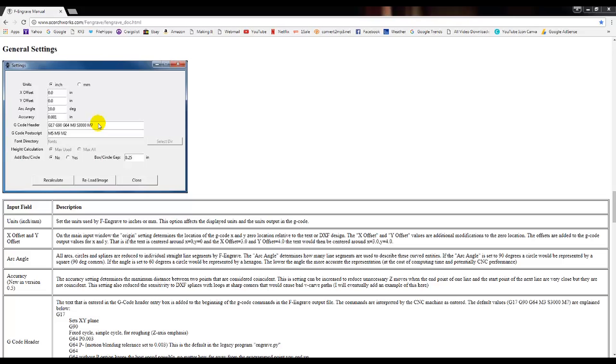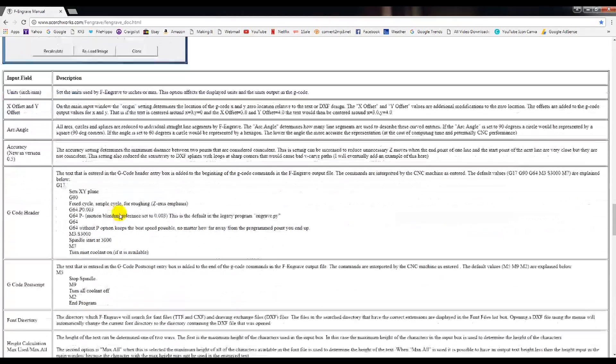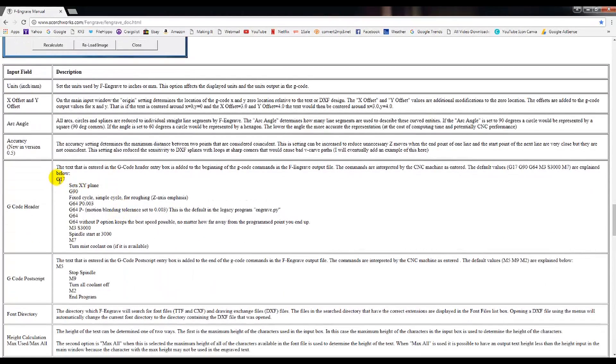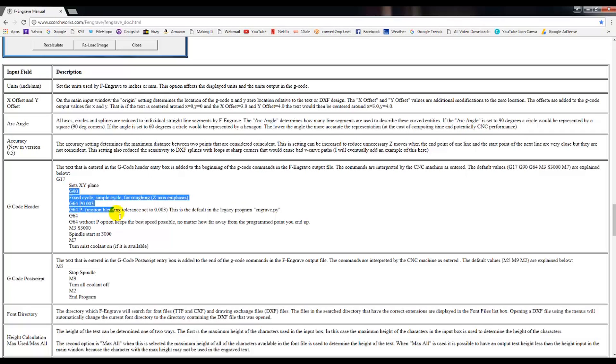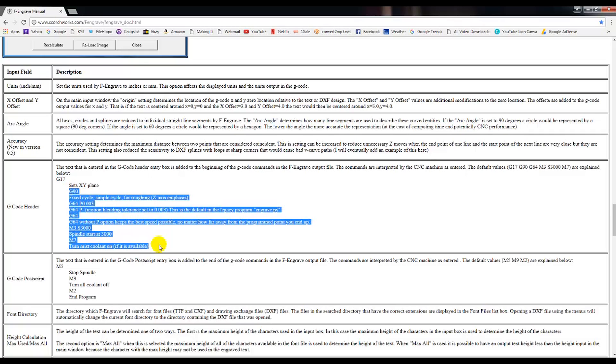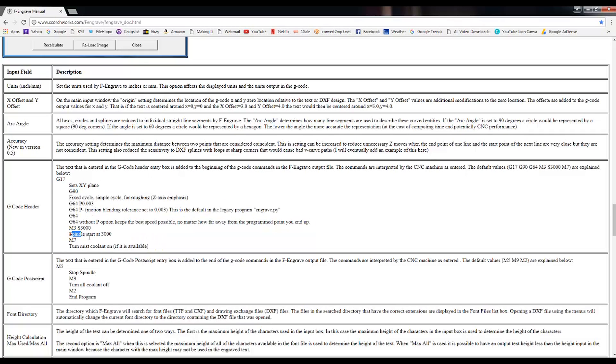The F-Engrave manual does a great job explaining what the rest of these settings were that I had you remove. If we scroll down, you'll see that the G17 I had you leave in sets an XY plane. The rest of these settings don't apply to the E3 CNC. The starting of the spindle is done manually on the switch, and we don't have a coolant mist on the E3 CNC.